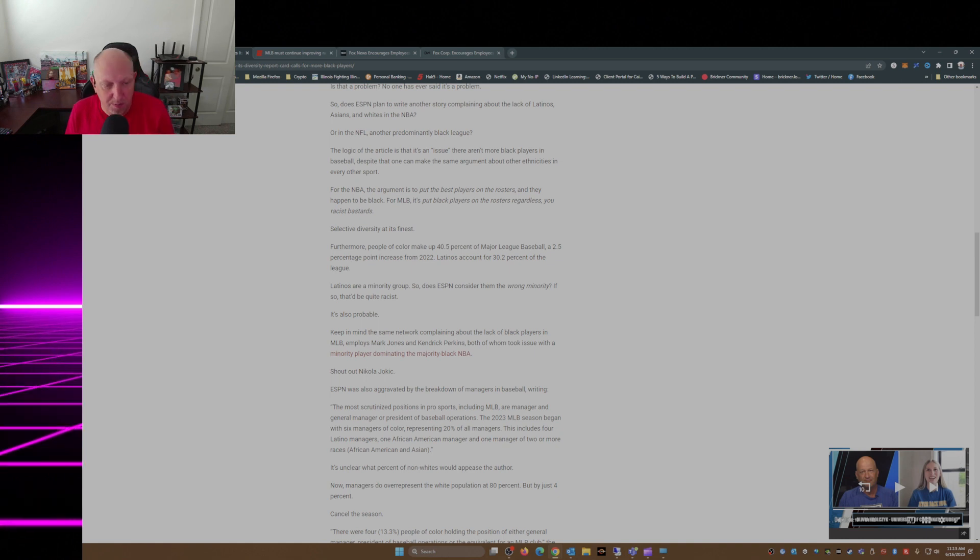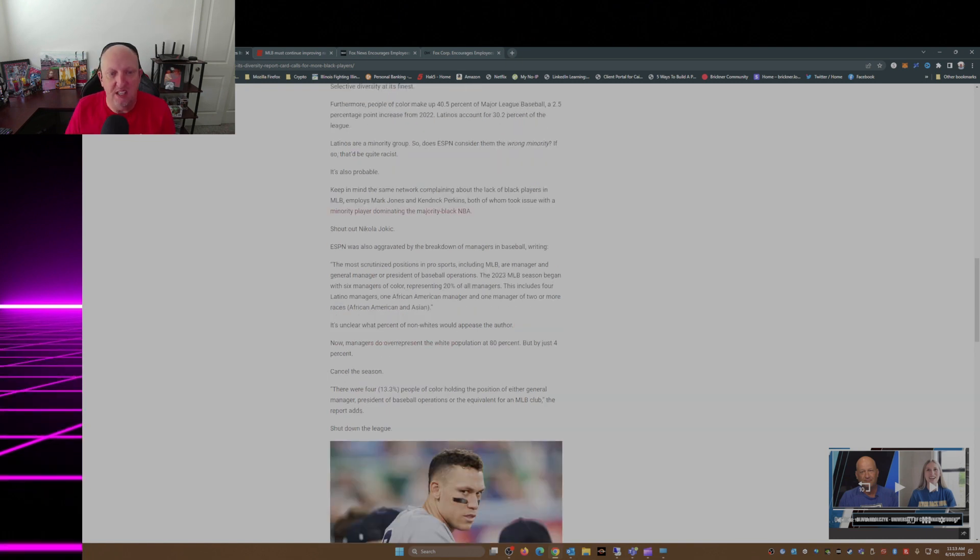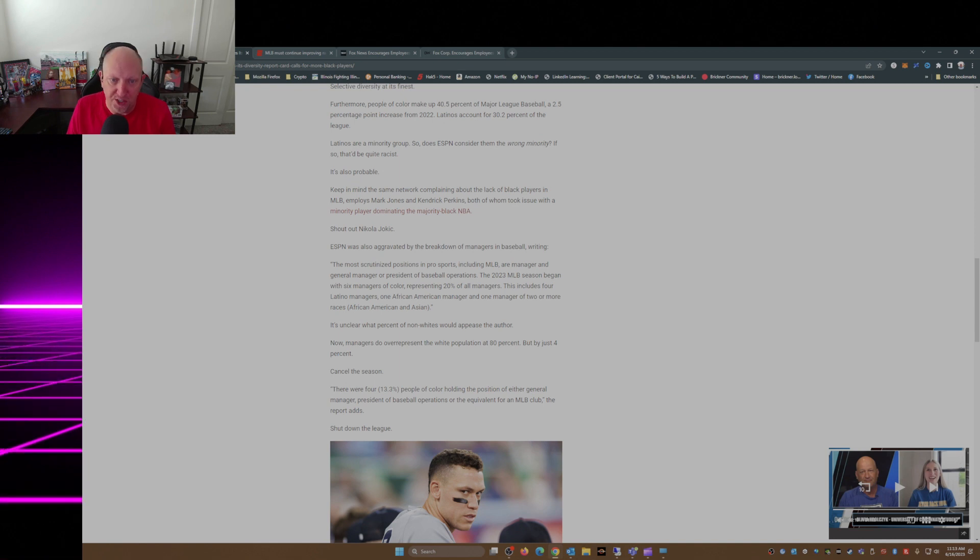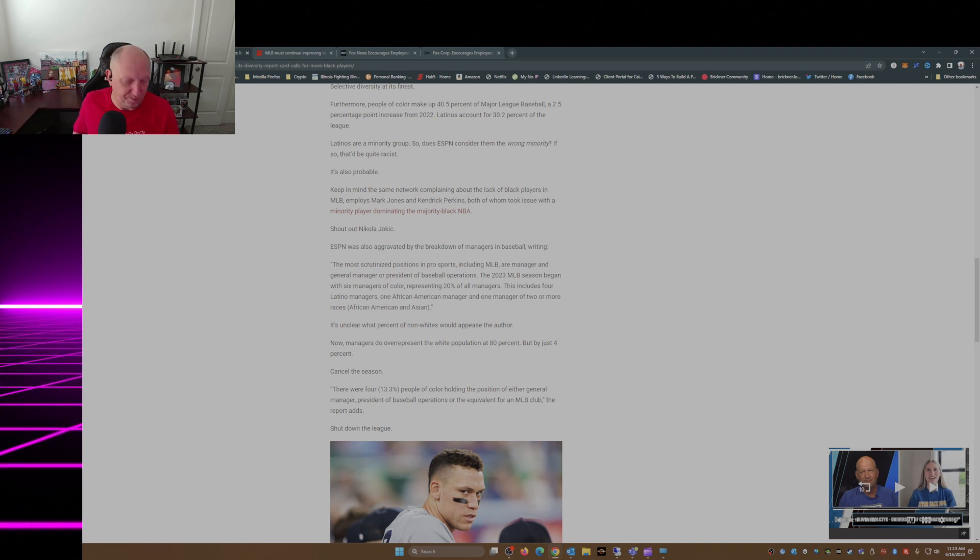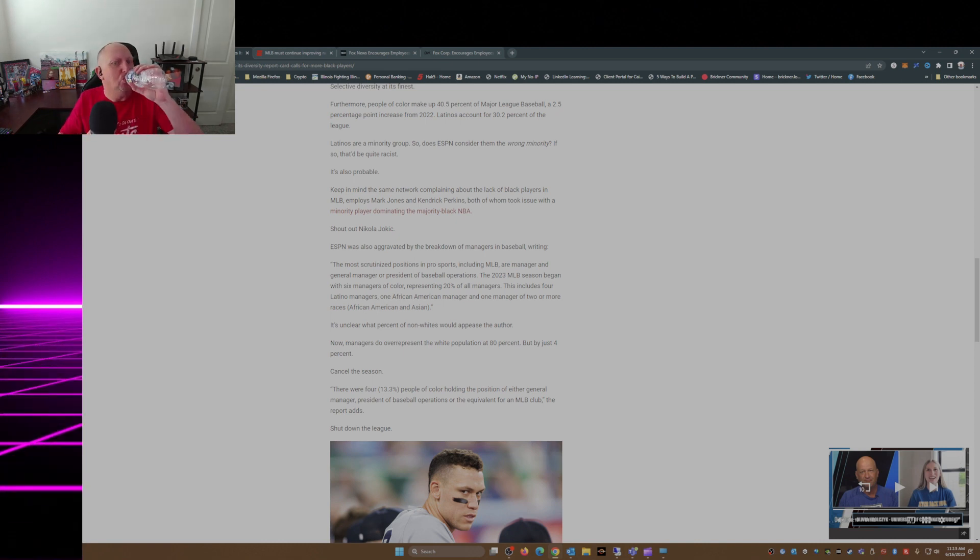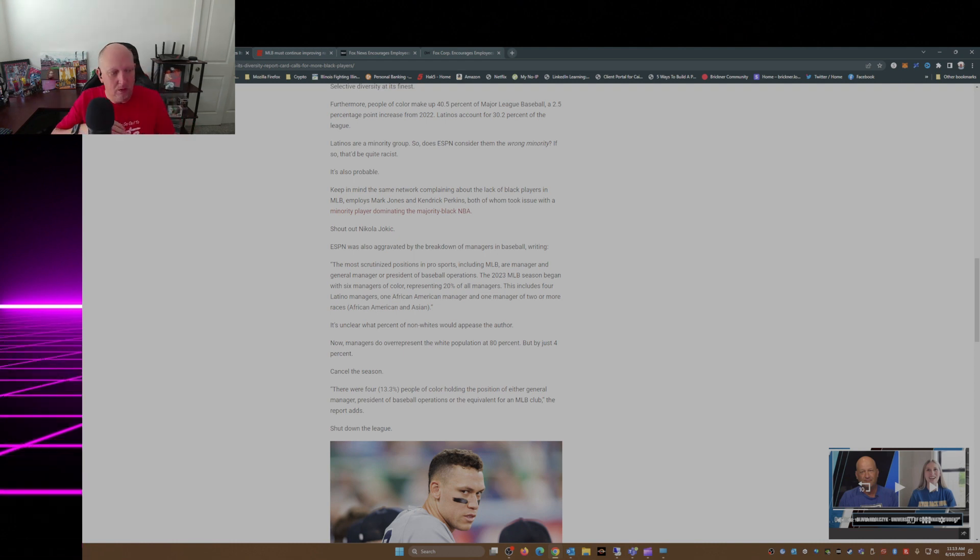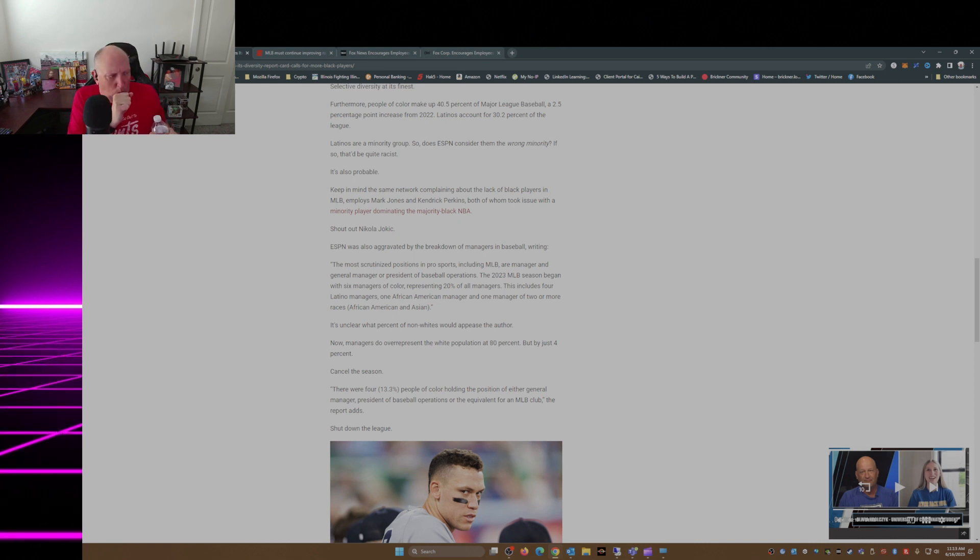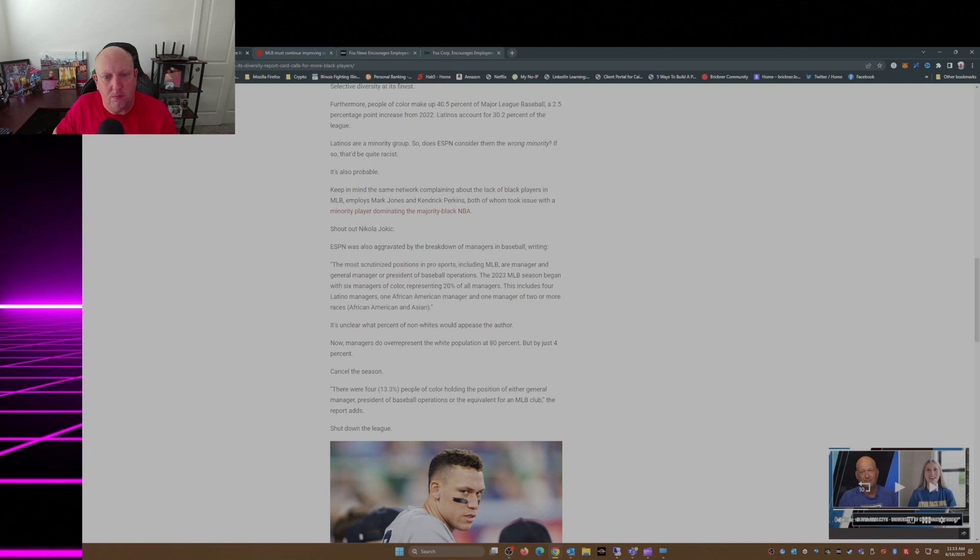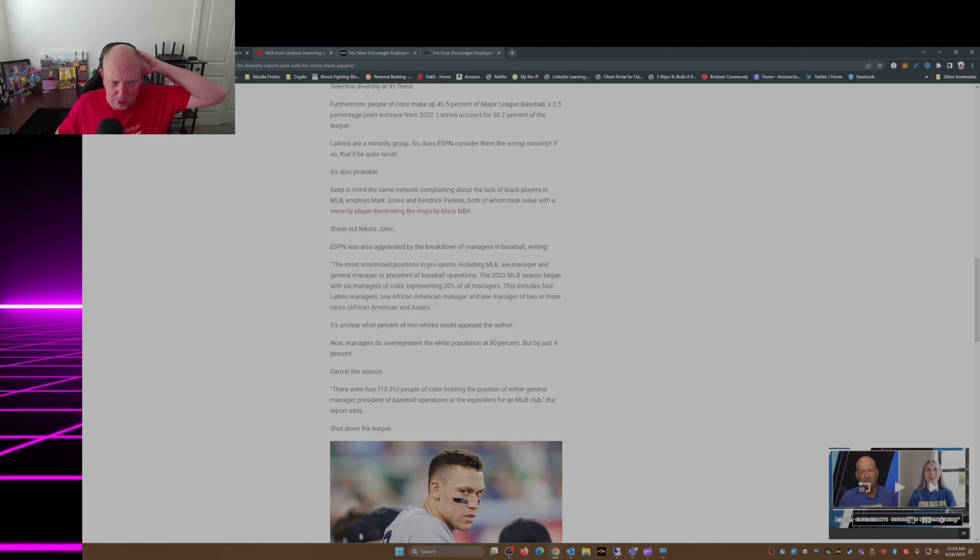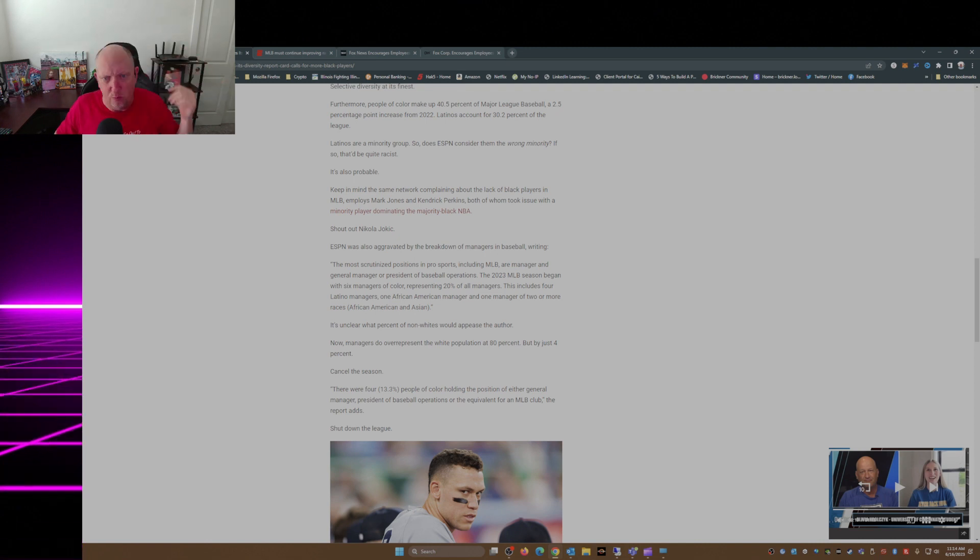ESPN was also aggravated by the breakdown of managers in baseball, writing: the most scrutinized positions of pro sport including MLB are manager and general manager or president of baseball operations. 2023 MLB season managers of color representing 20.5 percent of all the managers.